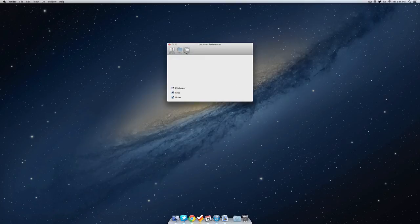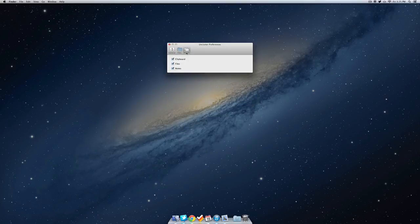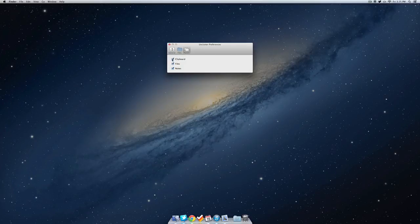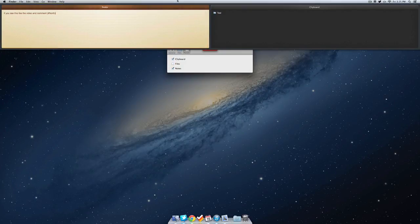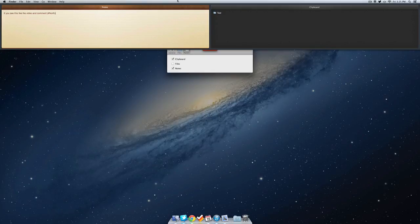If we head over to panels we can also add which things we want in the application. So we have clipboard, files, and notes. You can uncheck one of these and if we slide this down you'll notice that only two of them are now there.